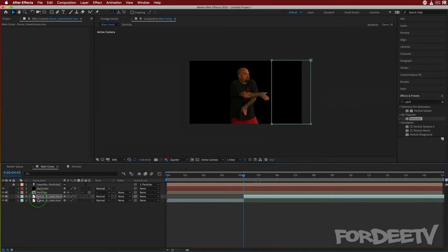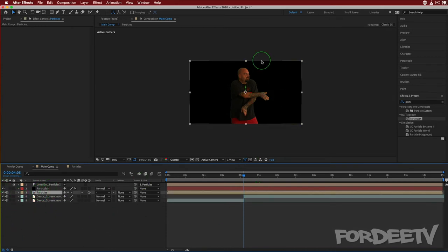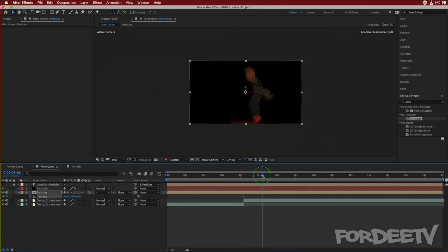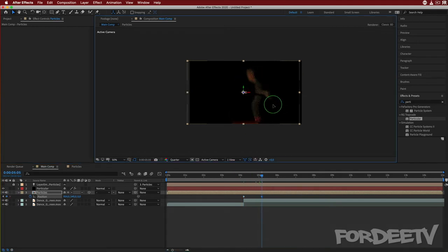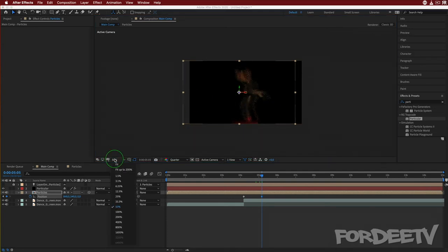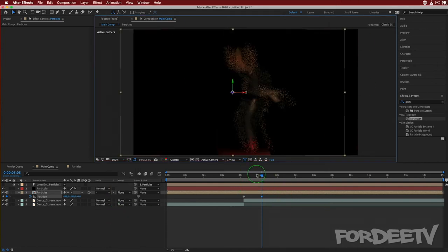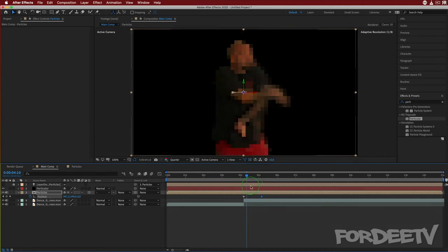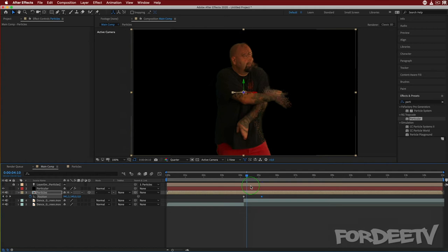I'll click the arrow to hide the mask properties, then select the particle layer and press P for position to open position properties. We'll click on the stopwatch and then go to five seconds and five frames. We're going to animate the position over to the right. Let's change this back to 100% resolution. This is where we have to play around and align things.